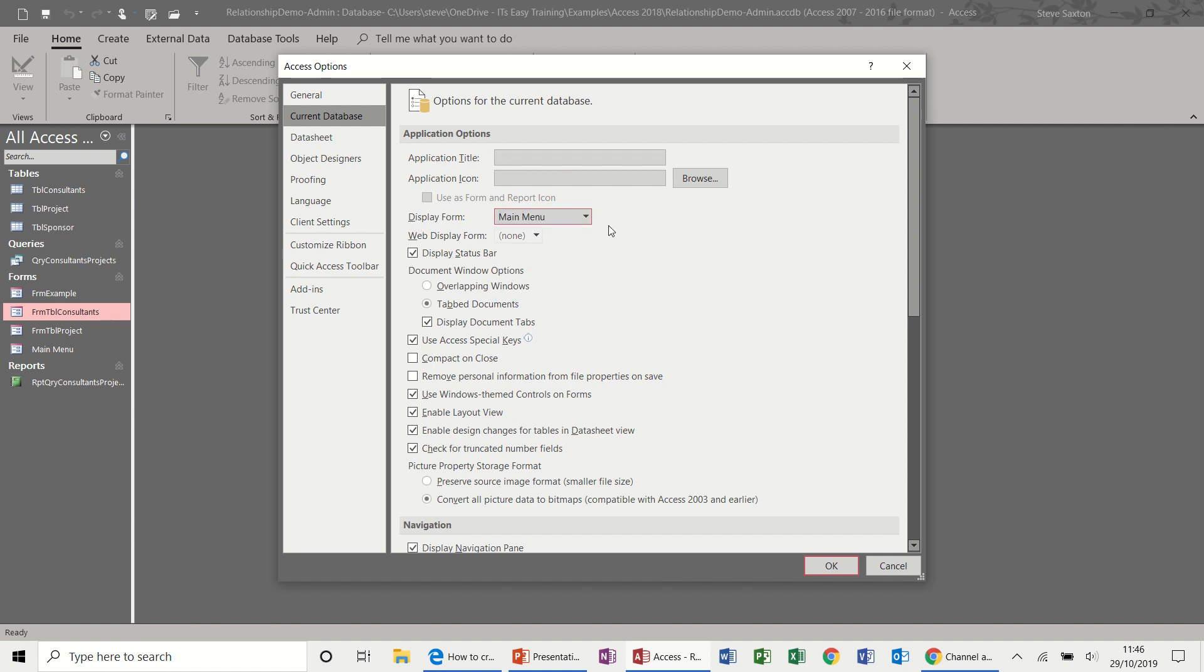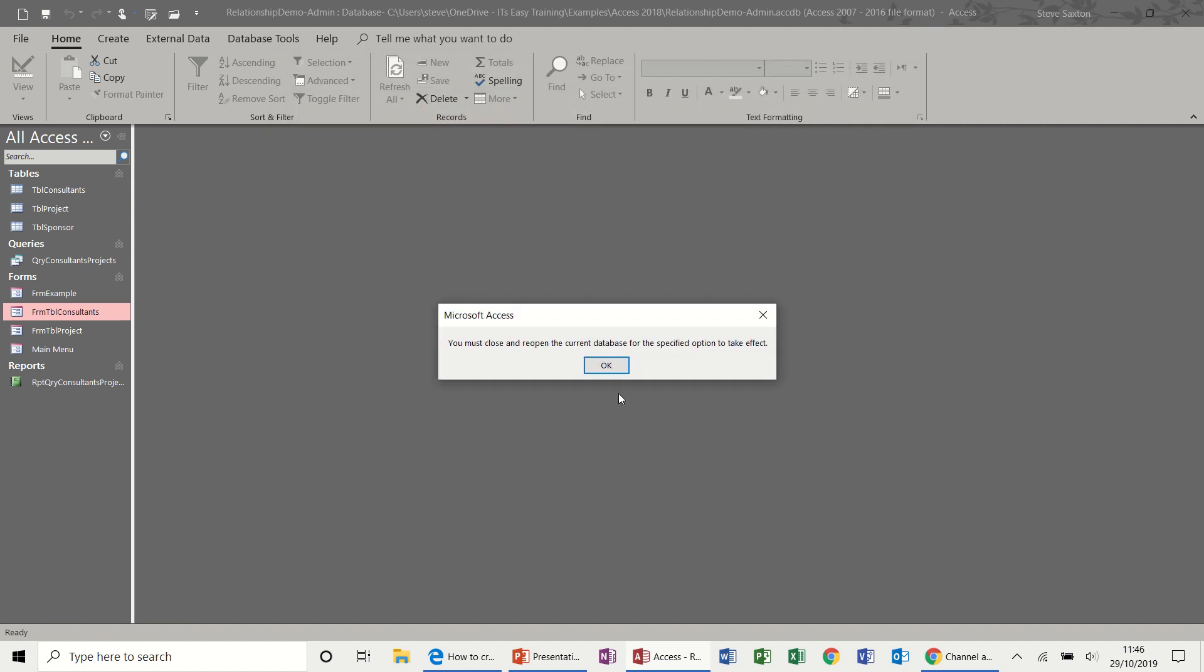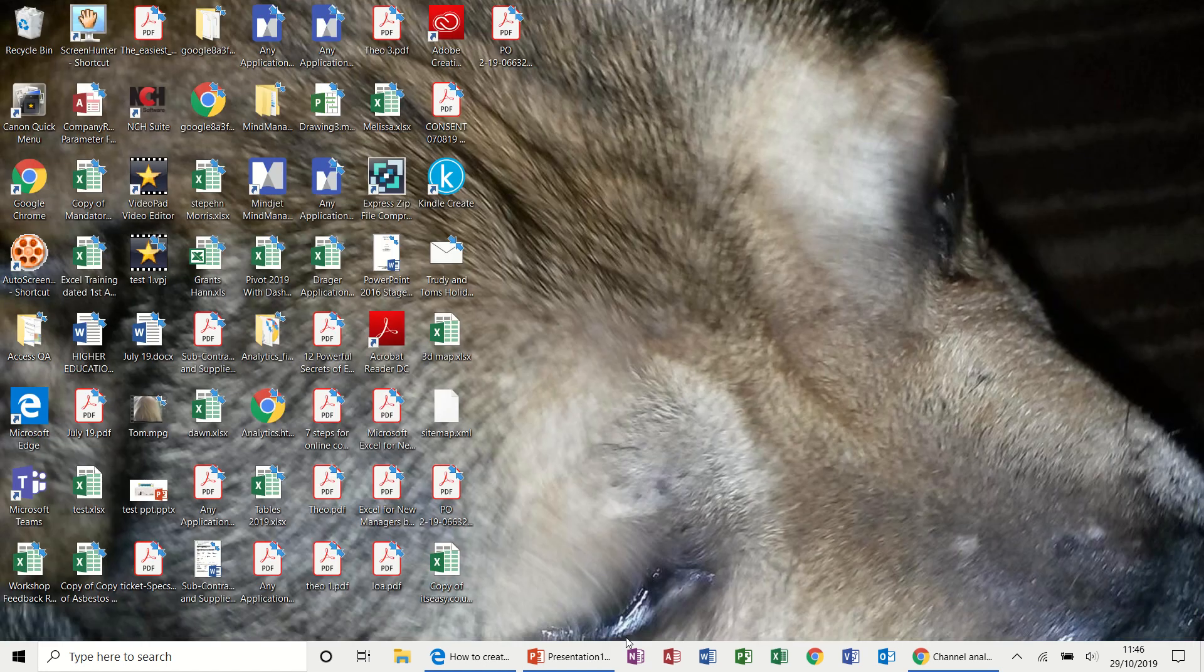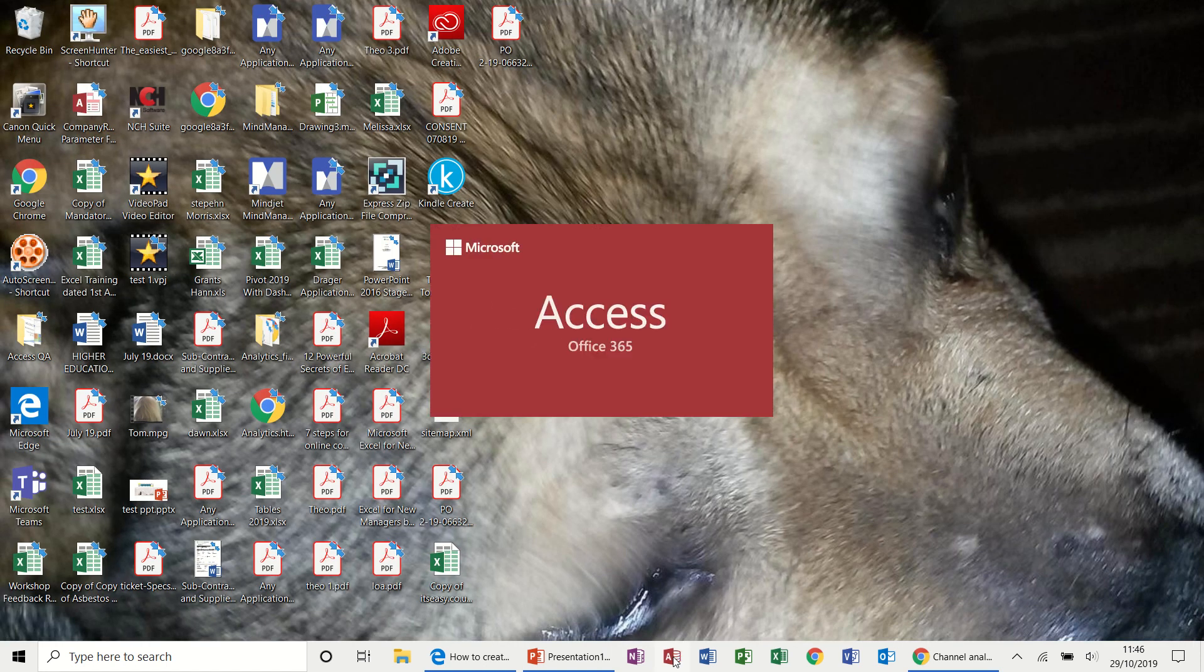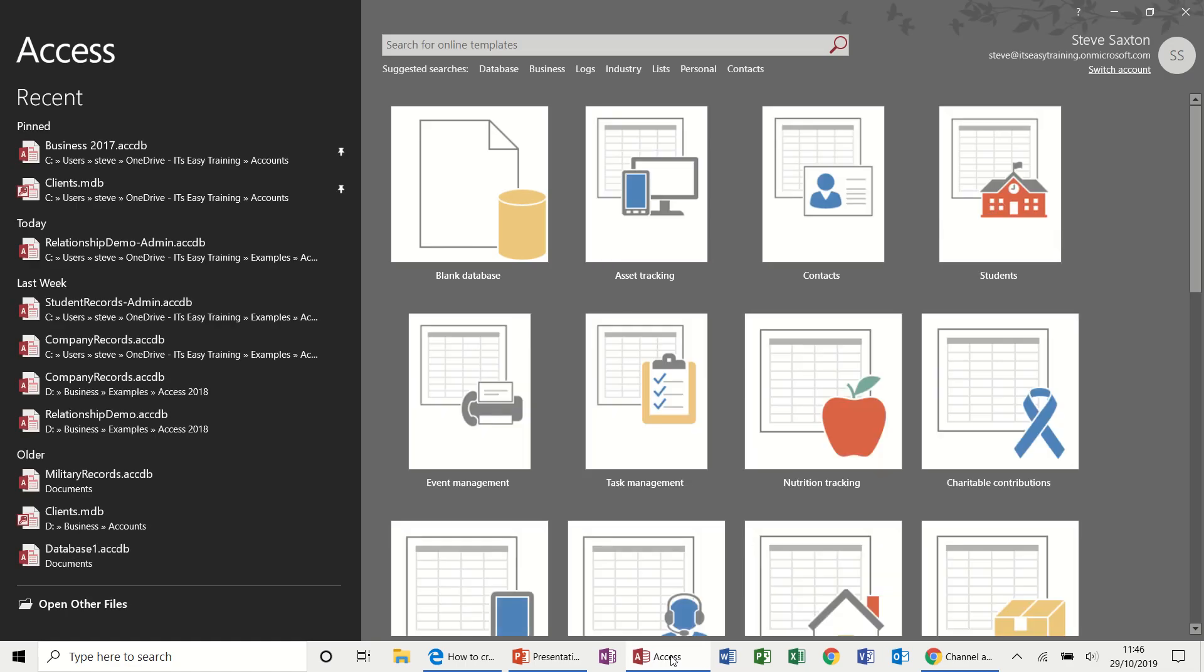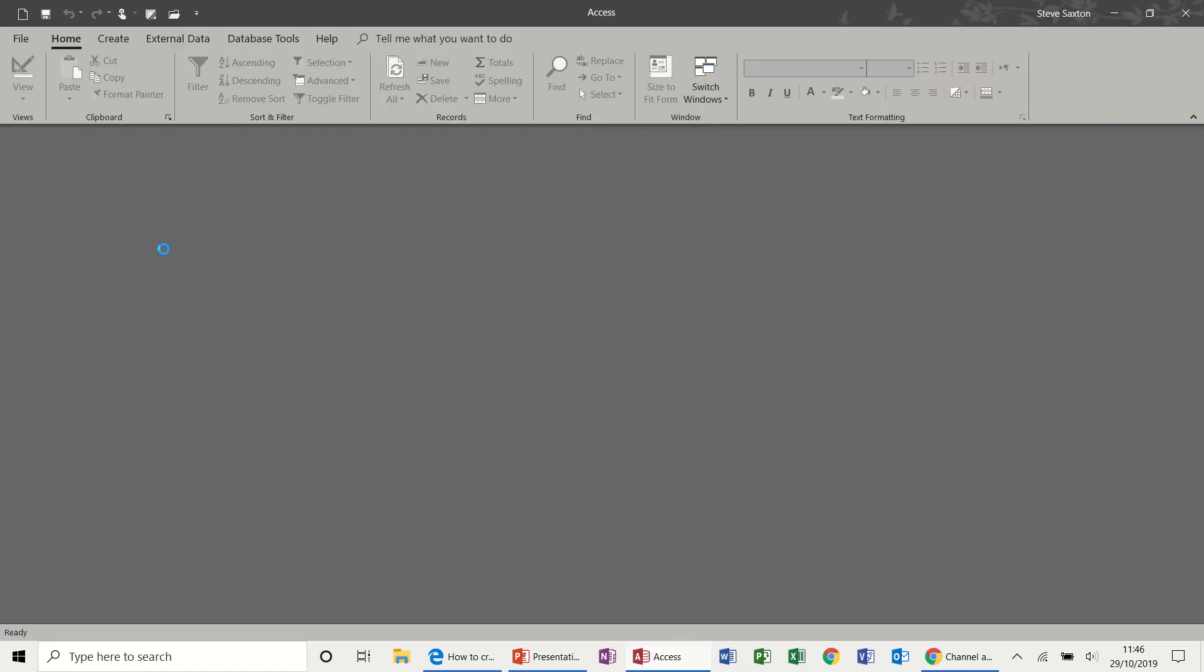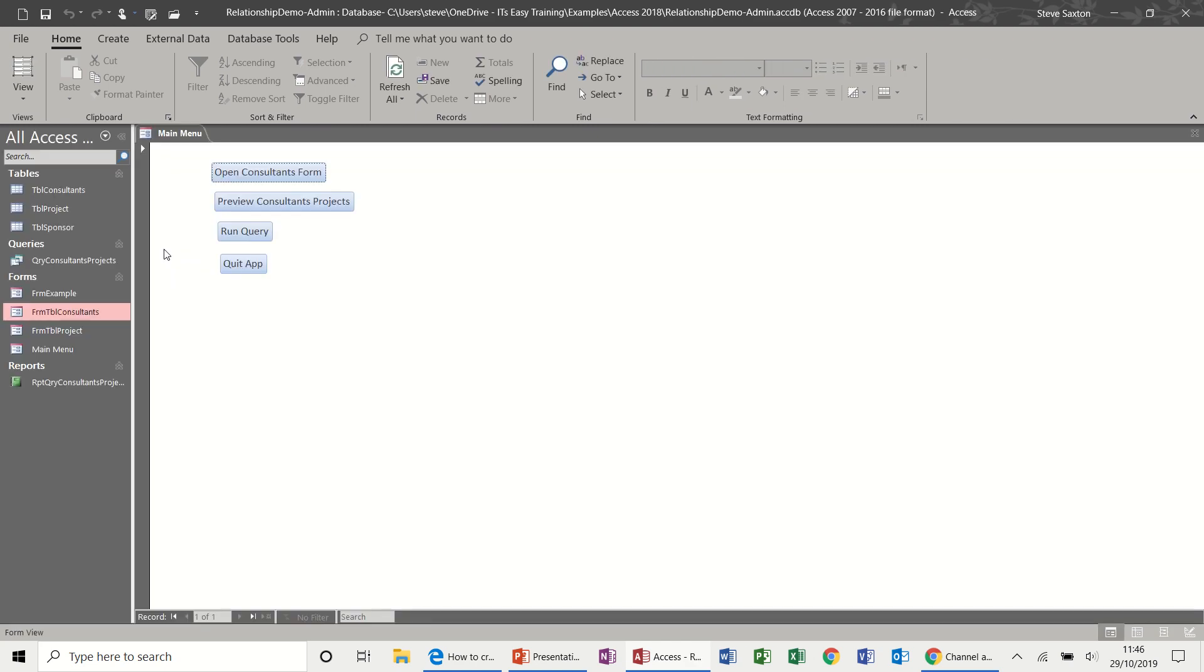So this is going to open up and come in, open the main menu. Click OK to that. Yeah. I'm going to close this database down now. Close that down and open it up again. And it opens the main menu.